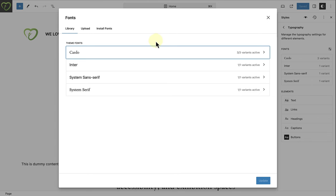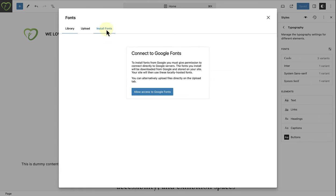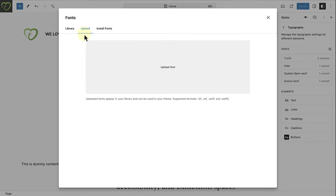When you click on install fonts, you will notice that Google Fonts is automatically included. You merely have to click on allow access to Google Fonts. And when you make your way to upload, you can manually upload fonts from your computer.